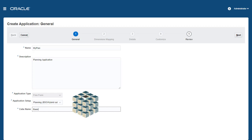Hybrid BSO cubes support some aggregate storage capabilities. Parent members of sparse and dense dimensions can have dynamic aggregations for calculations.